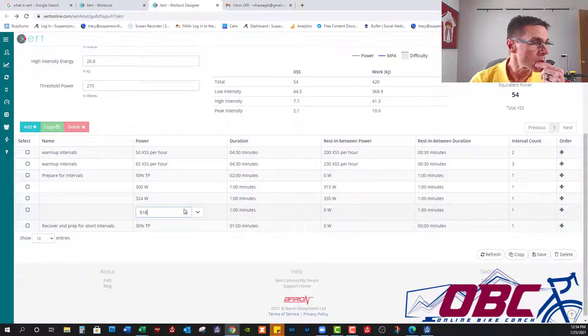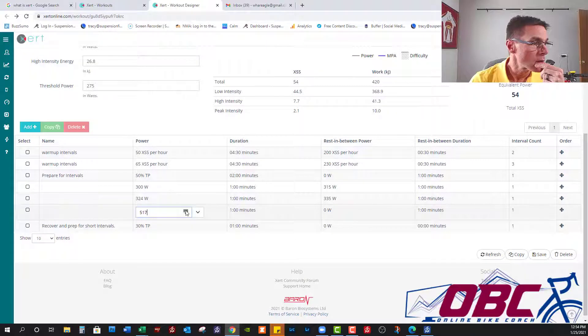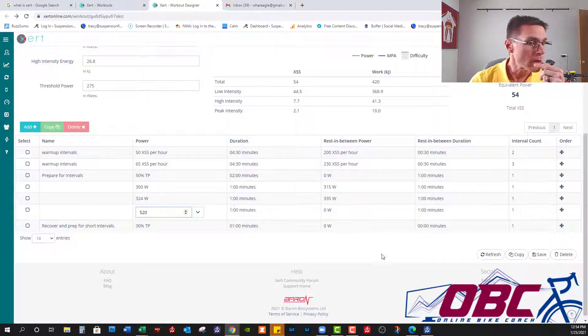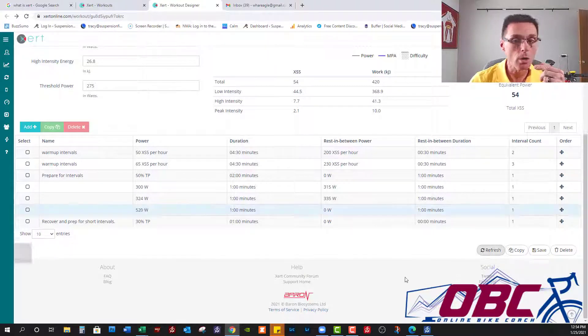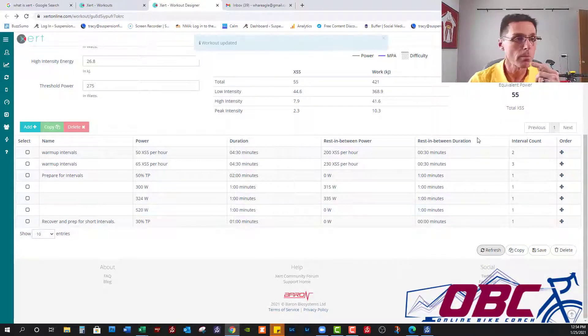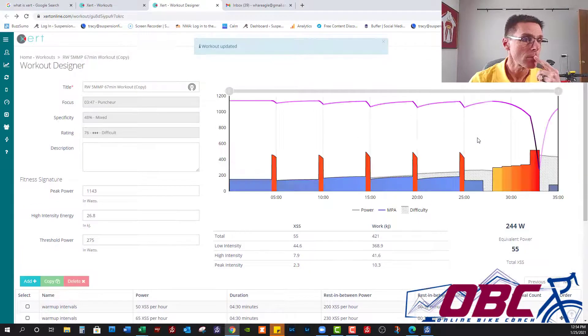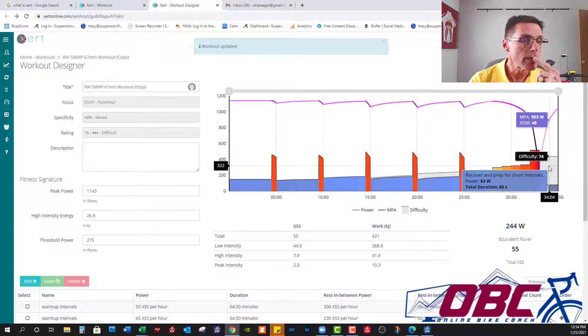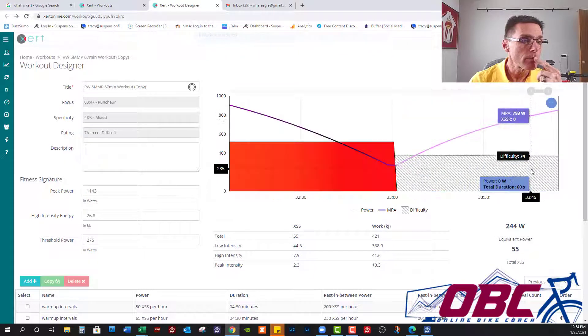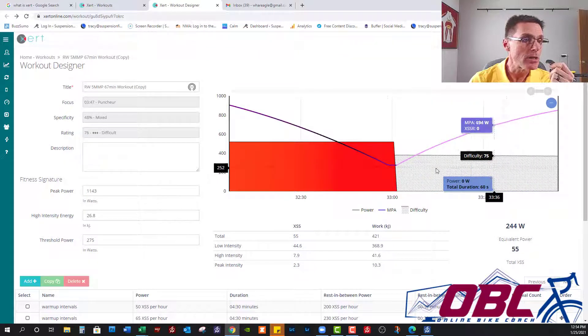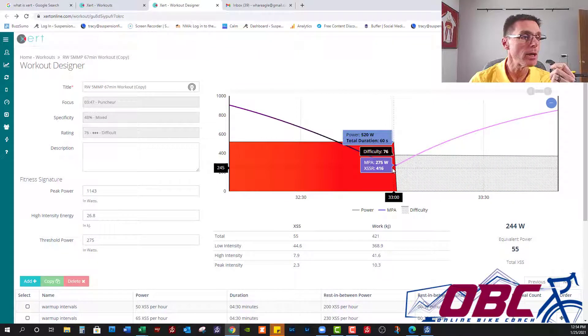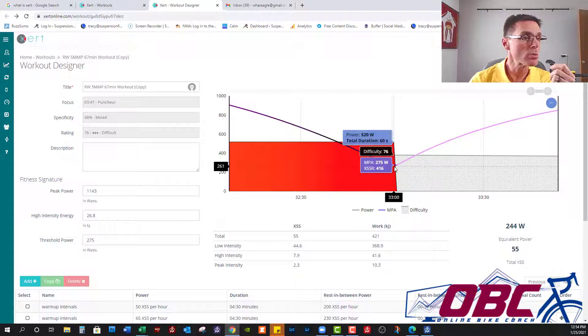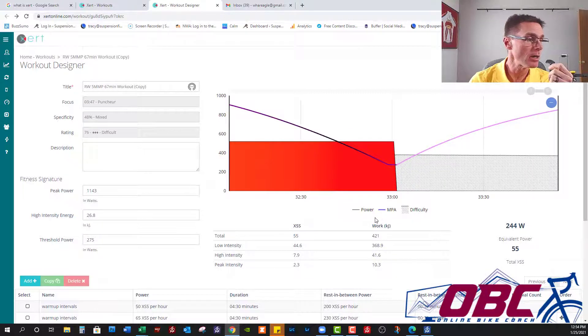Let's punch it here. Make it 520 watts. Did I flatline? I did. There's my flatline right there. So that's two, three seconds of flatline.